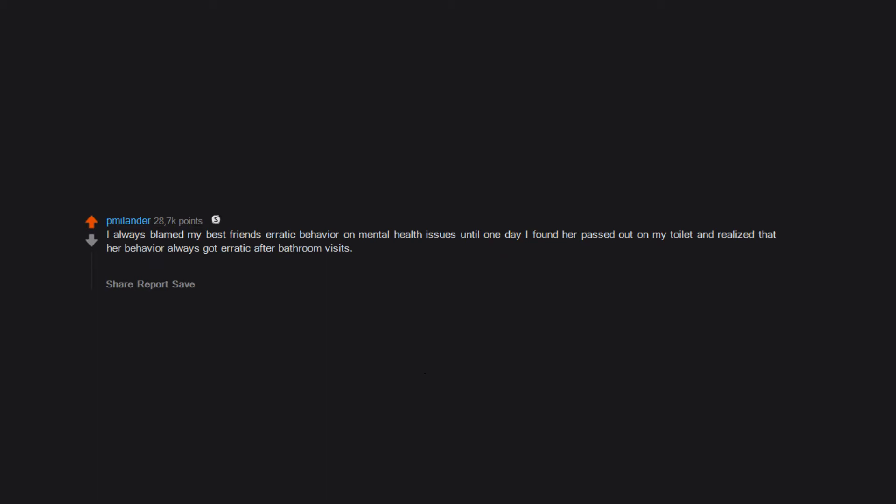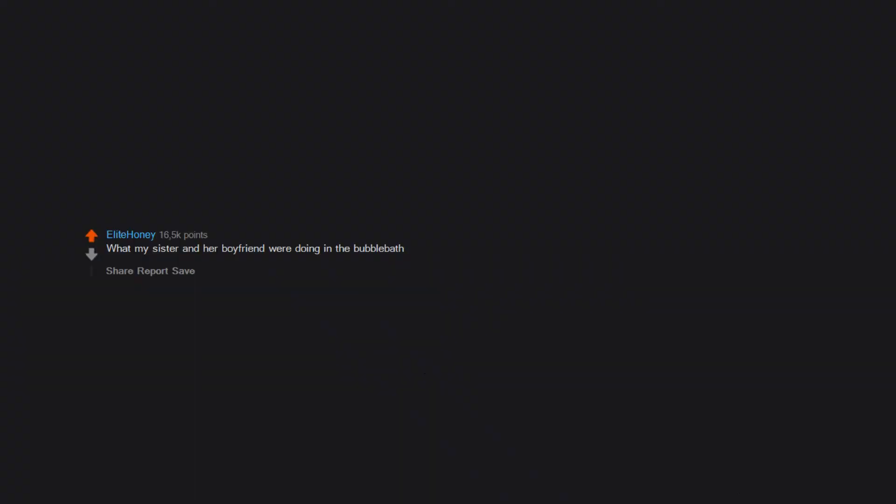I always blamed my best friend's erratic behavior on mental health issues until one day I found her passed out on my toilet and realized that her behavior always got erratic after bathroom visits. Unfortunately, she may have mental health issues but an addiction to certain drugs was the reason for most of her behavior.